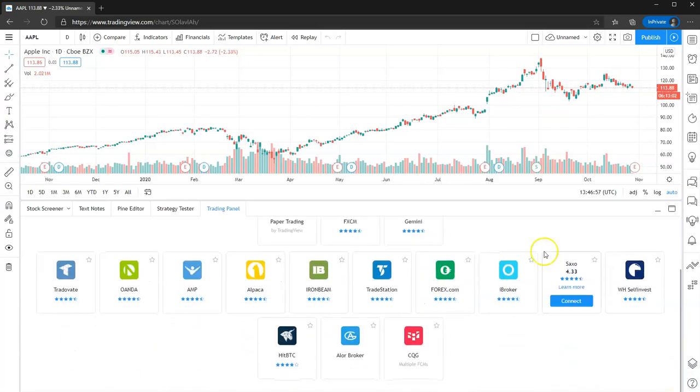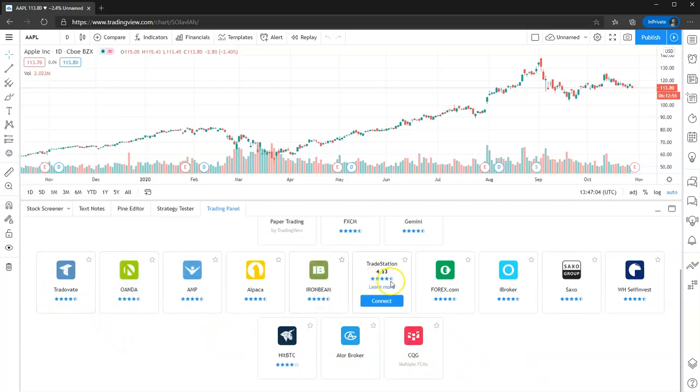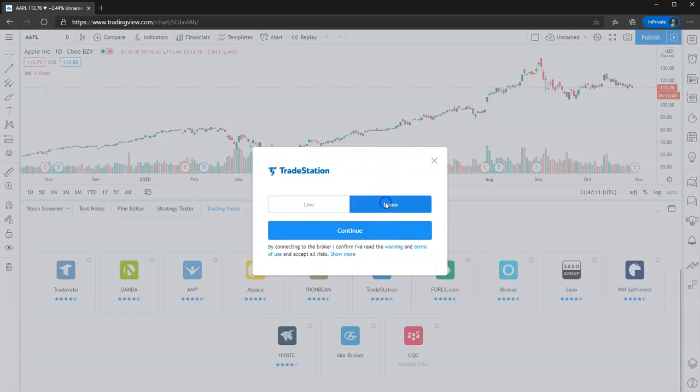Now suddenly you've got a load more available. So you have TradeAvate, Awanda, AMP, but down here you see also TradeStation. So what you need to do is you need to just come here, click connect, and then you can sign in with your live or demo accounts.